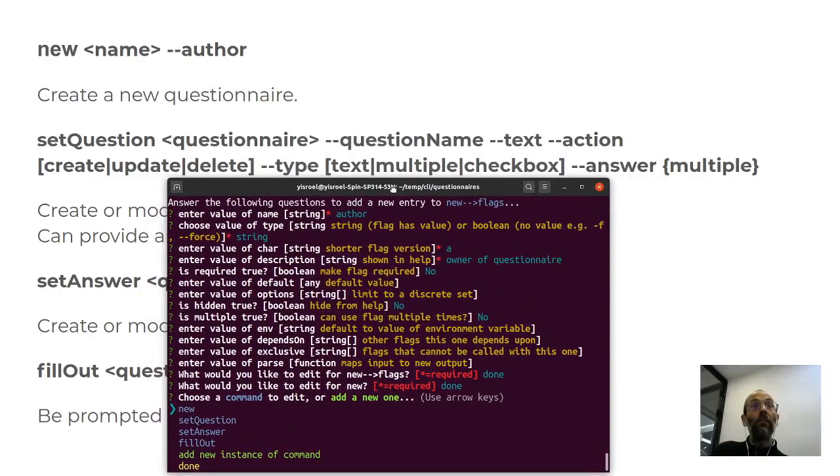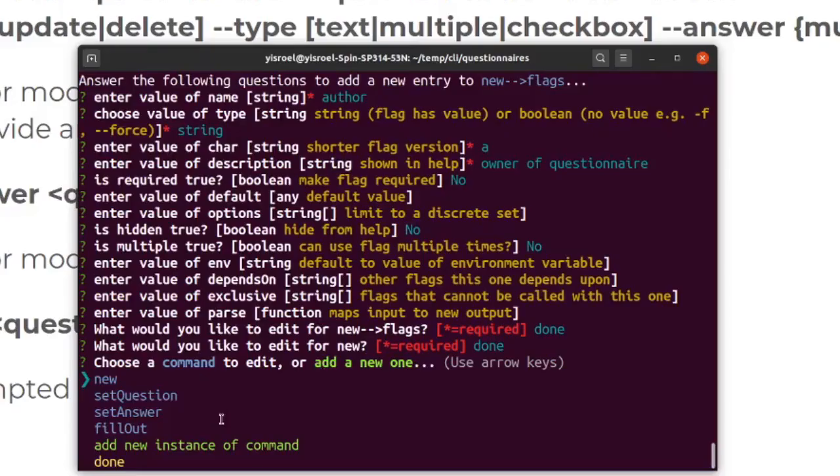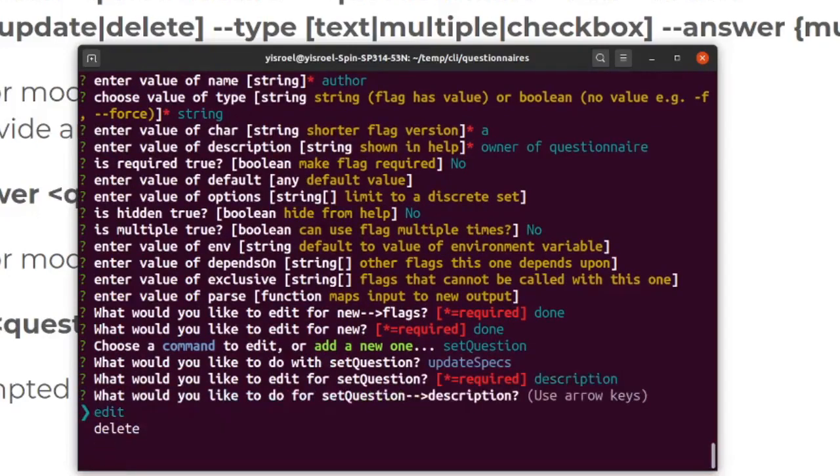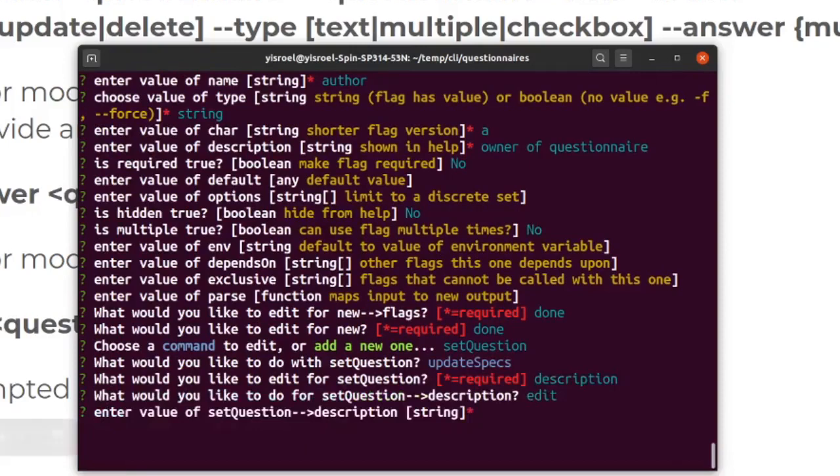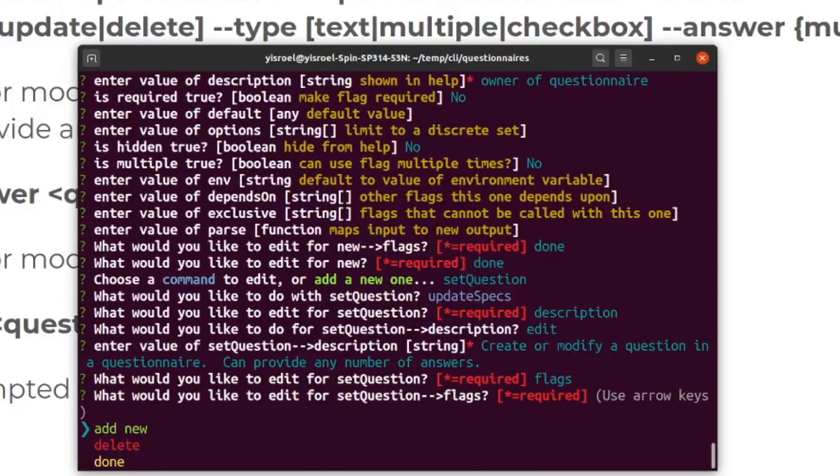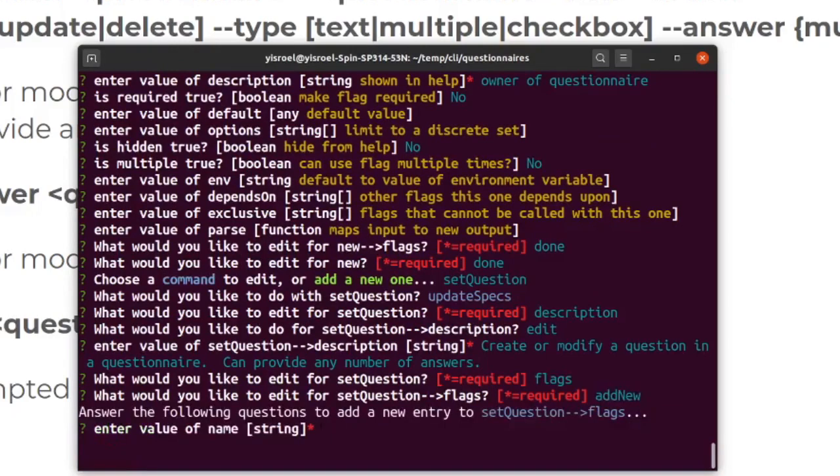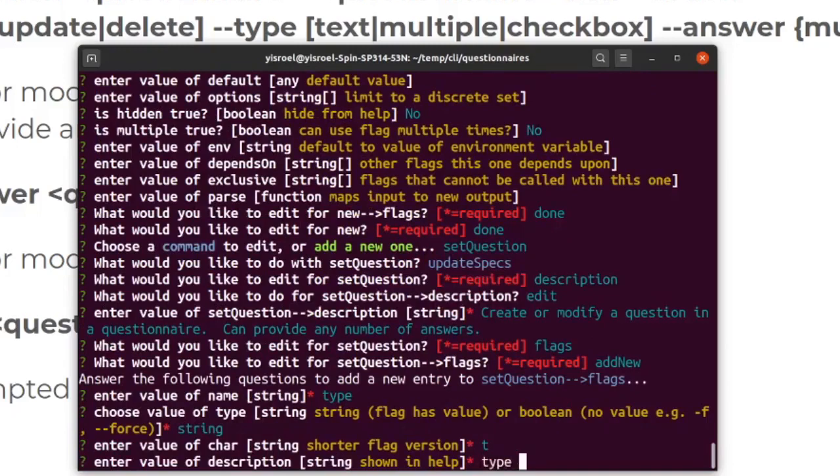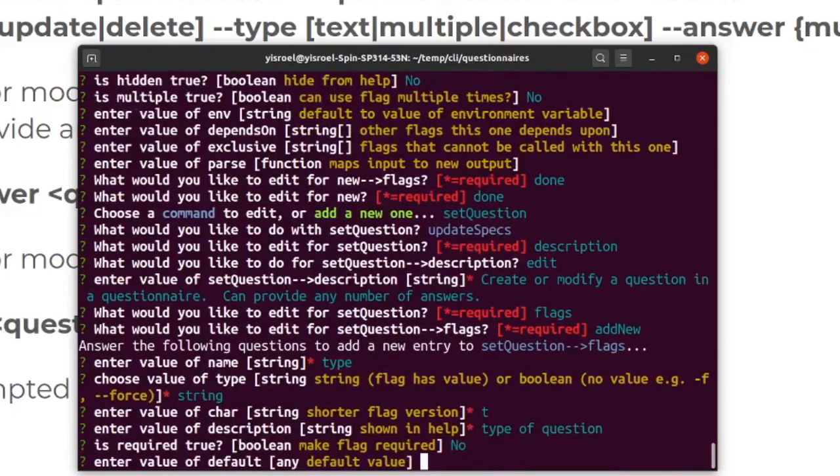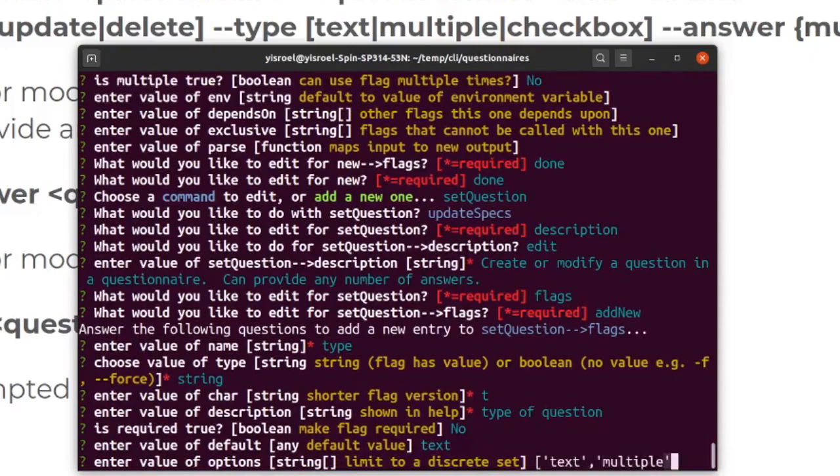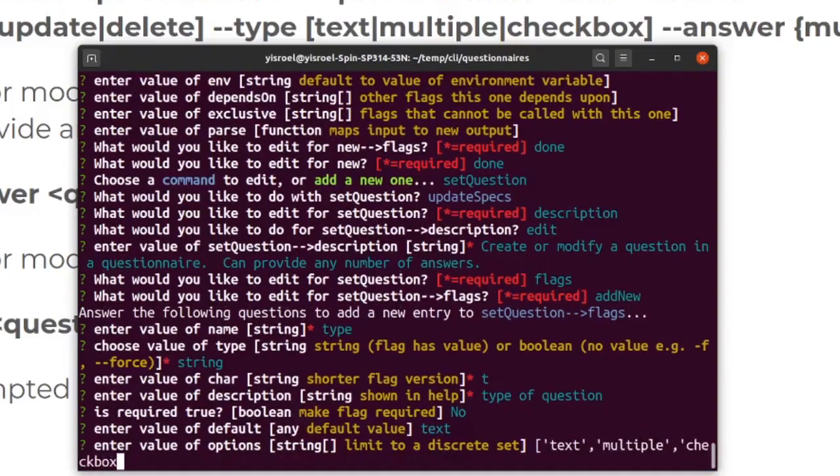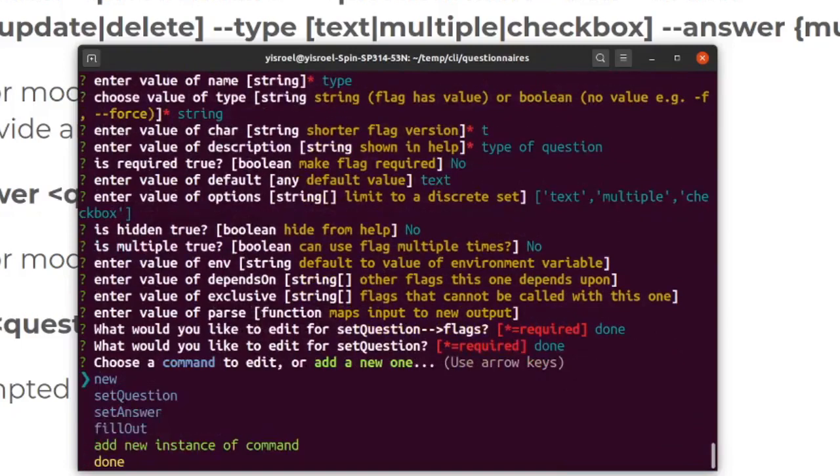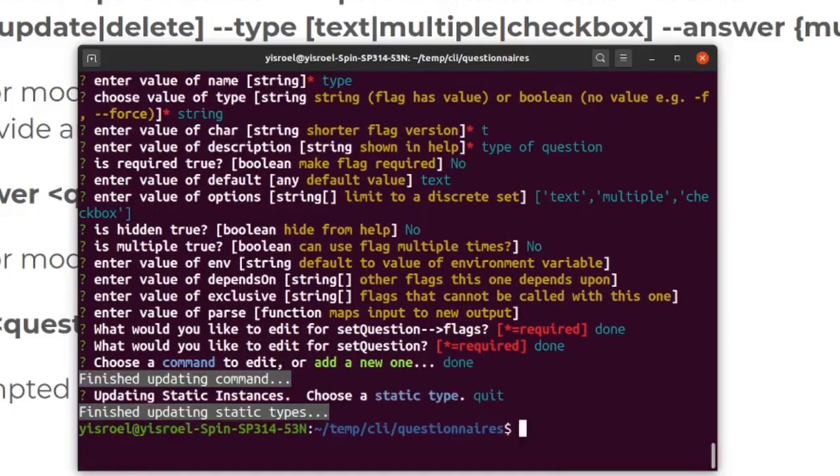I'd like you to see a multiple choice version. So let's look at type here. Let's go in and do type. So let's update the specs. Let's do a description. Inside of flags, I'm going to jump right to adding type. That's a string, T for type, type of question. For a default, let's put text. And then we can, as it says in the square brackets, put in an array of strings.